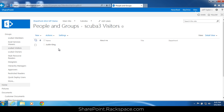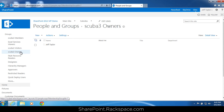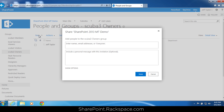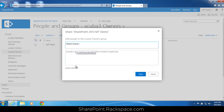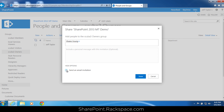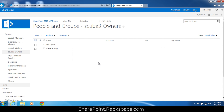We actually want to add Shane as an owner, so click the owners group. You'll see that my name is there by default because I am the owner of the site, but we want to add Shane as well. Click new, start typing Shane's name, select it, show options, and click share. Now we've added Shane to the owners group — we have a user in the owners group and a user in the visitors group.